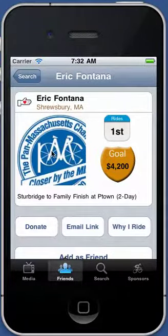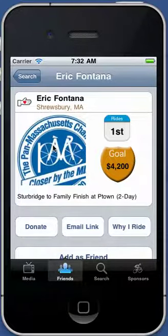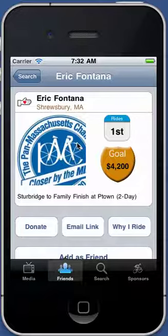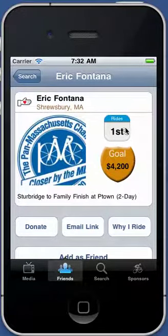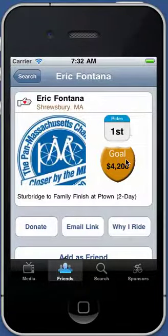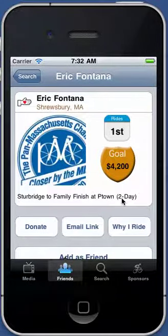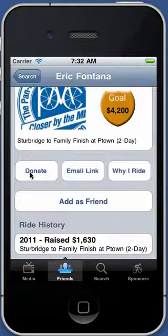I can see the details for this person — in this case, myself. On the left-hand side is the person's image. I've been experimenting with allowing the application to upload the image, which would be possible with minor assistance from the developer of the current PanMass website. On the right-hand side is a badge indicating how many rides — this is my first ride. At the bottom is the goal amount set on the website, and then your route. I'm doing the Sturbridge to family finish. Below that there's a donate link button.